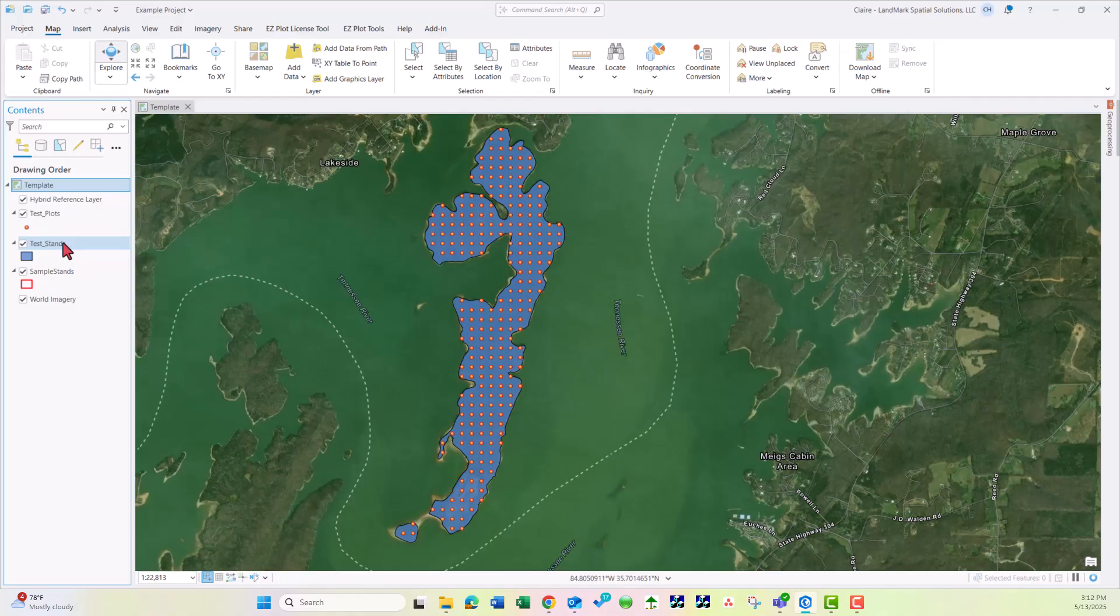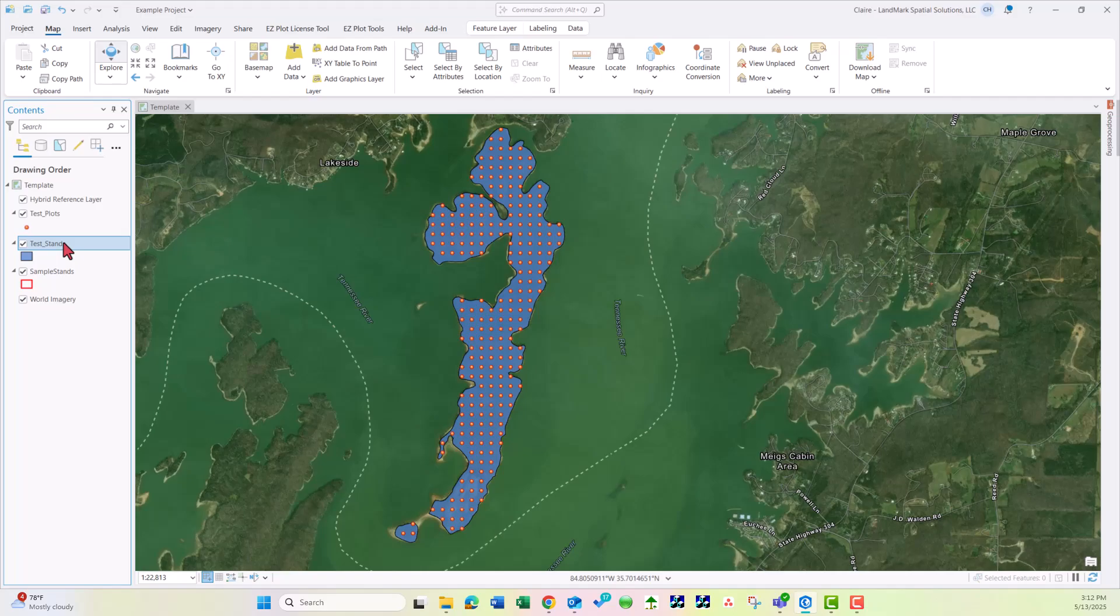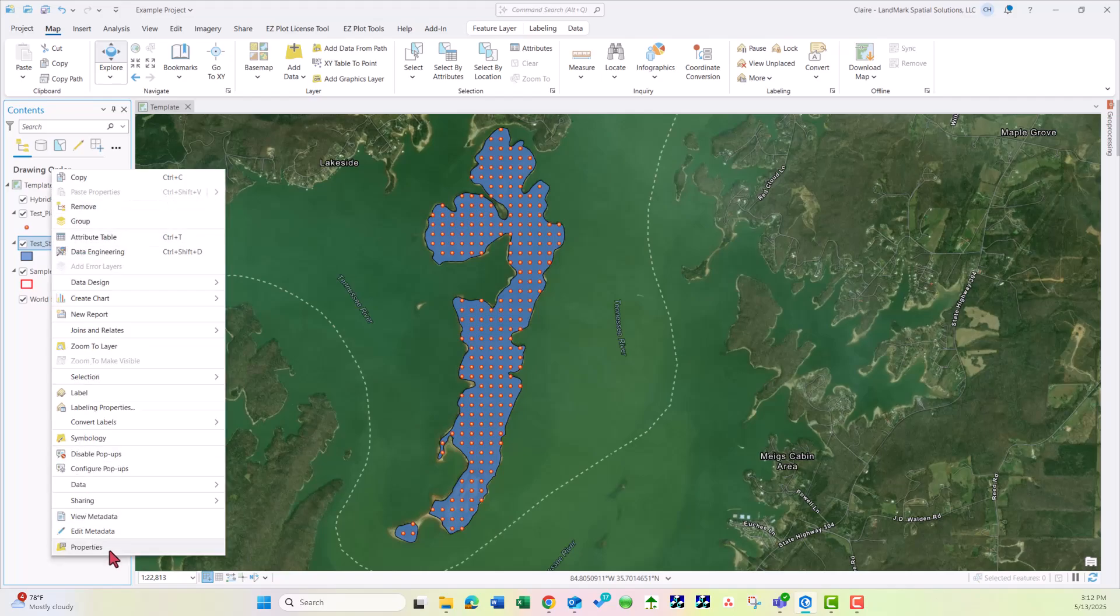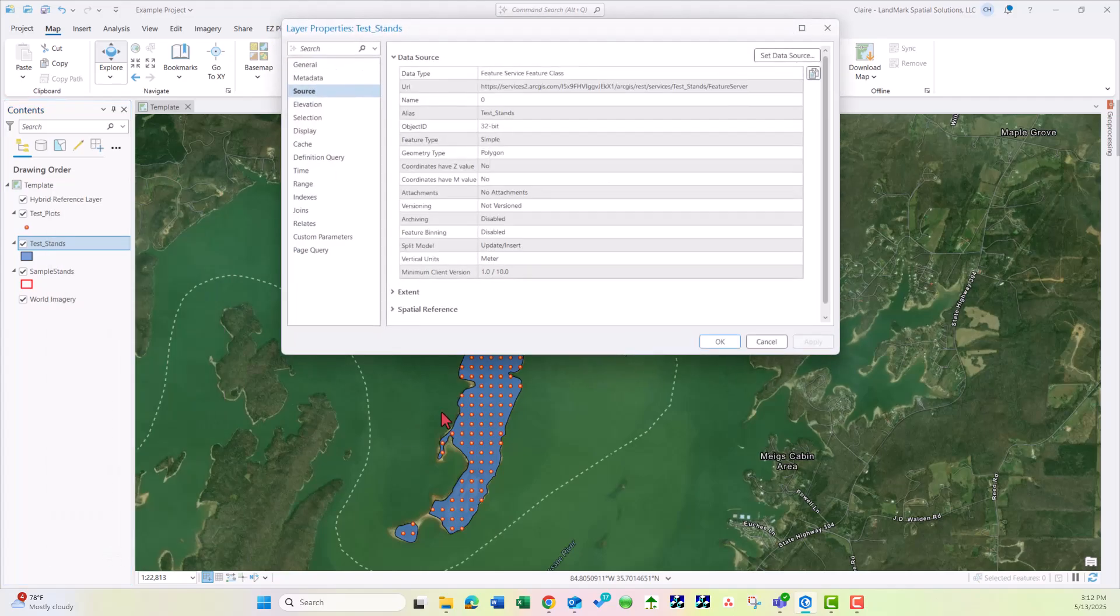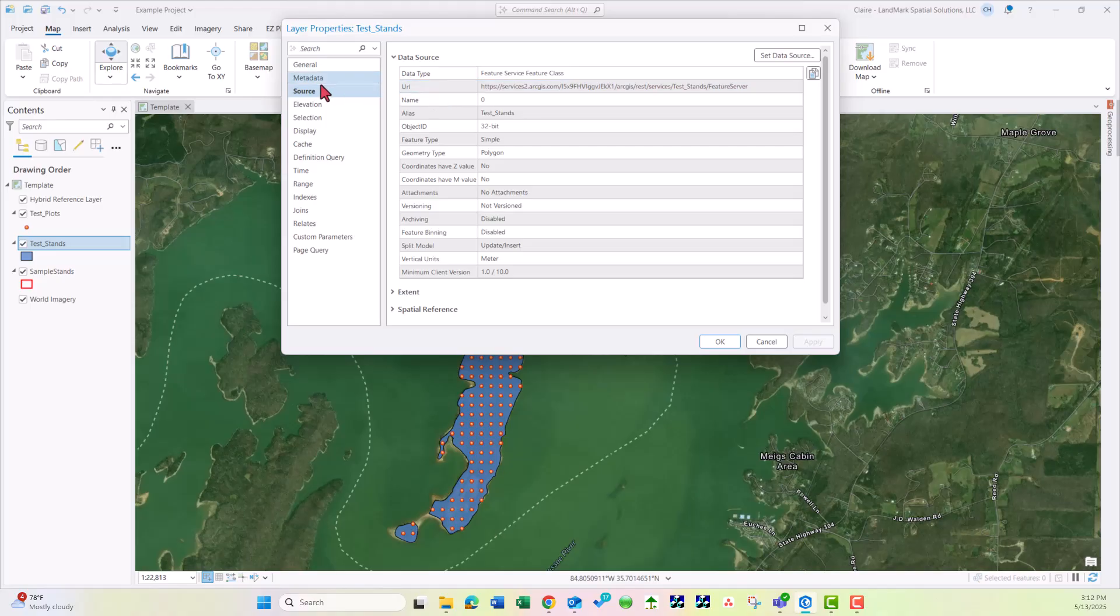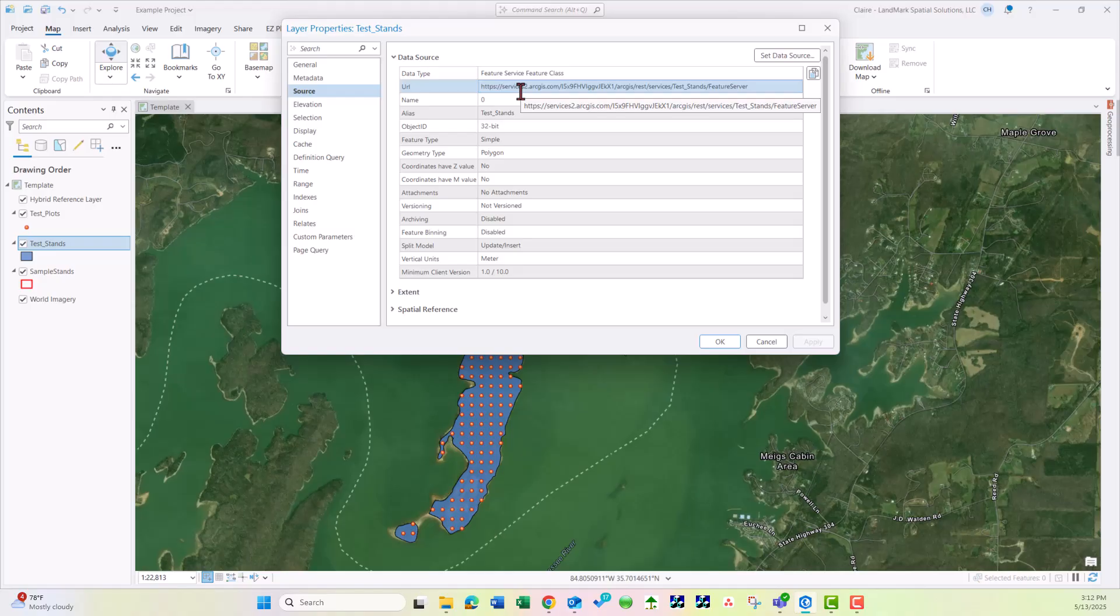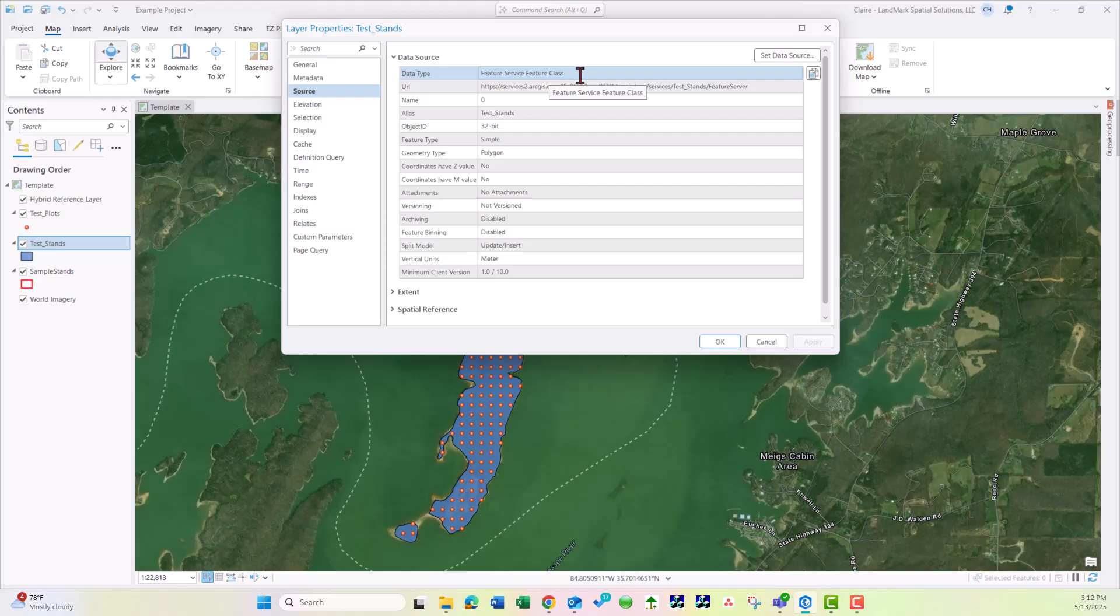Let's review it for the stands. I'm going to click on the stands, then right click and choose Properties. Here under Source we can see the URL. This is where the data is being accessed from, and note it is a feature class.